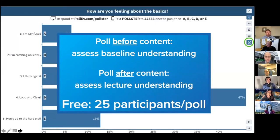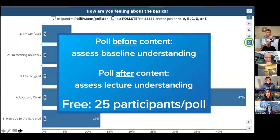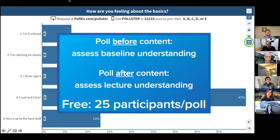Online polling is another great engagement tool. Platforms like Poll Everywhere, Mentimeter, and Slido allow learners to engage anonymously, creating a safe environment for those who fear being wrong. Don't limit yourself to standard survey questions — use word clouds, open-text answers, multiple-choice questions, or prioritized ranking. There are many innovative ways to engage learners through polls beyond just a standard question.